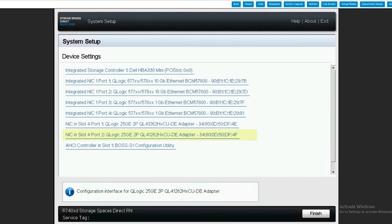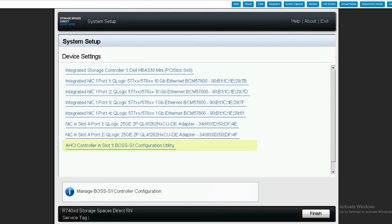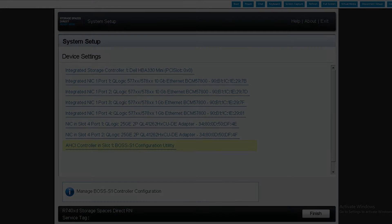Now at this point, we want to make sure that all the settings we set for port 1 are also set for port 2. After you've completed making those settings, you will have enabled RDMA, iWARP, and set the correct DCBX settings for the QLogic NIC being used in a Dell HCI solution configuration. That concludes our demo on configuring QLogic network adapters for Dell hyper-converged infrastructure deployments. Thank you for watching.